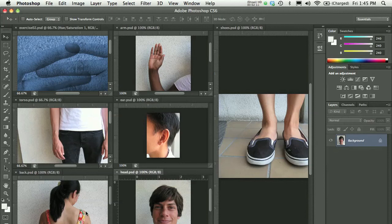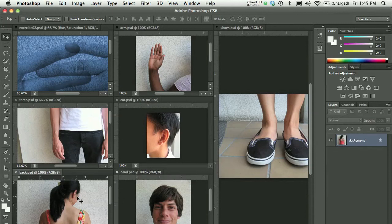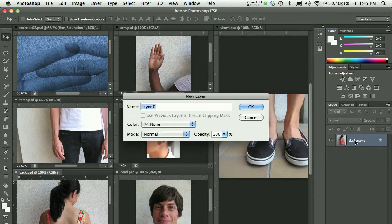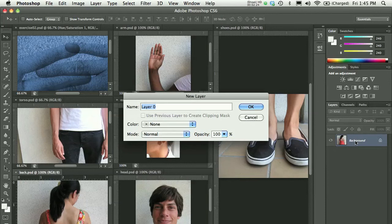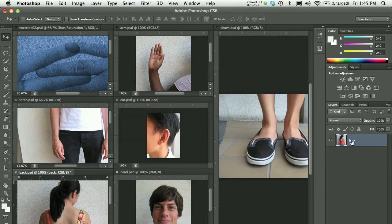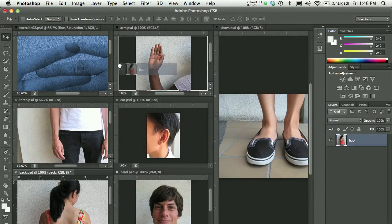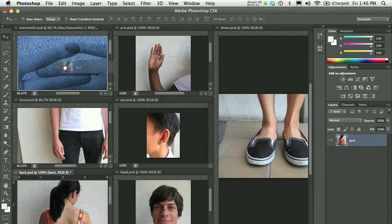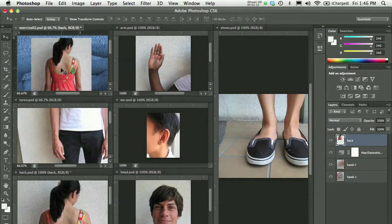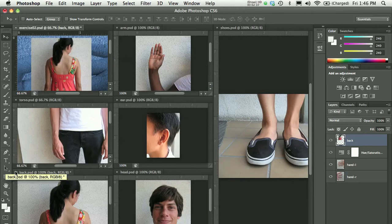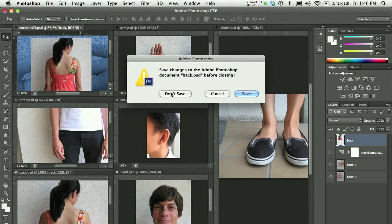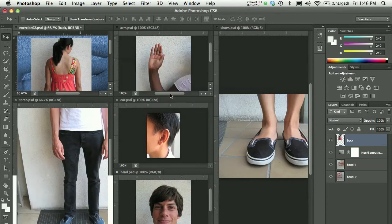You could just select the image itself, in this case back.psd, and take the whole layer which is called background. I'm going to rename it right now to save myself some trouble. I'll double-click right on background and call this back. I could take that whole back layer and drag and drop it right on top of my Exercise 2 file, and then I could close that back document. I don't need to save it.